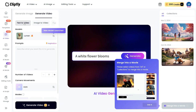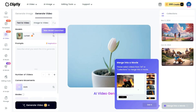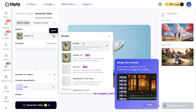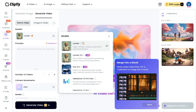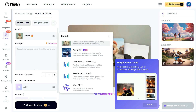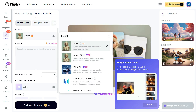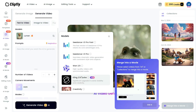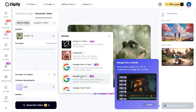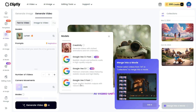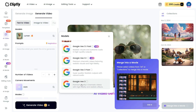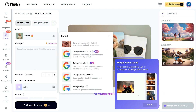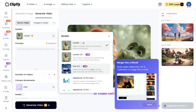After clicking on Text to Video, navigate to the Models section and choose your preferred model from the available options, which include Lumen, Flux 2.0, Seedance 1.0 Pro, WAN 2.5, Kling, Google VO3, and 3.1. I'll select Lumen for this demonstration.